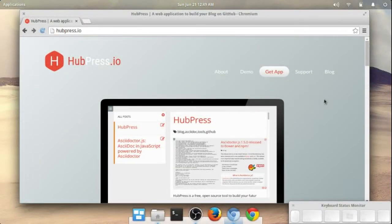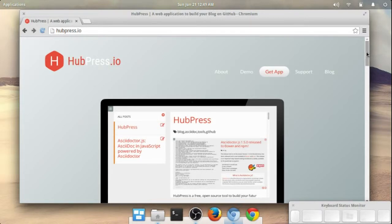Hey there everyone. I just found out about this JavaScript application called HubPress, available at hubpress.io. Basically, it lets you operate a blog right through GitHub Pages. This software is free and GitHub Pages is also free. You basically just need to create an account over at GitHub and you can set this thing up to operate a website through GitHub, all totally free.